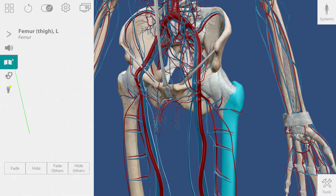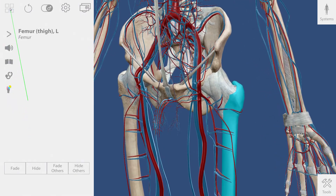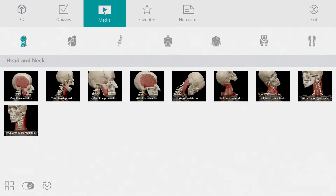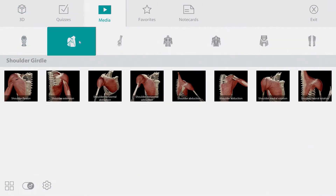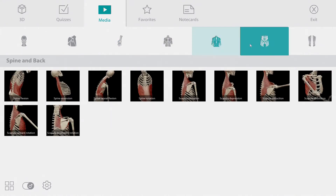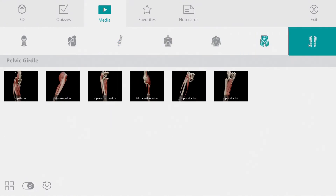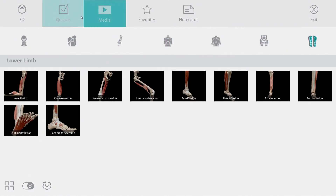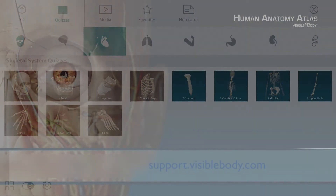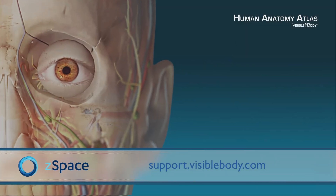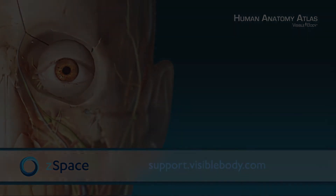We took a look at one muscle action a little earlier. You can find the rest of the muscle actions under the media tab. As you can see, there are about 60 of them and they are organized by body region.